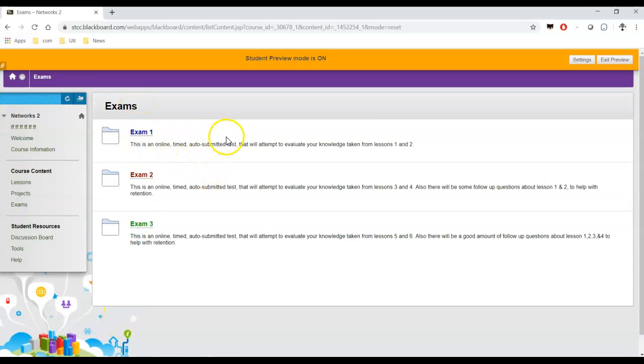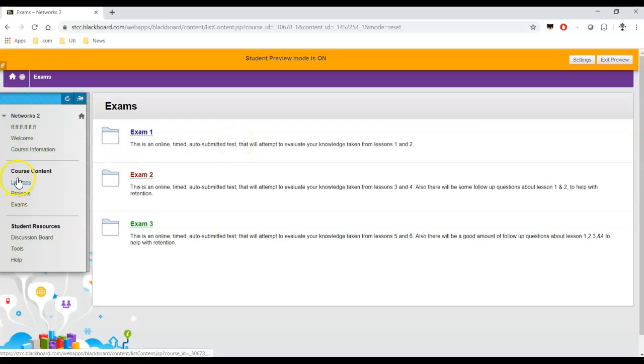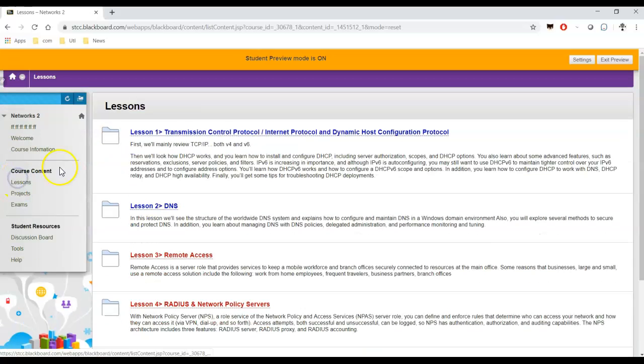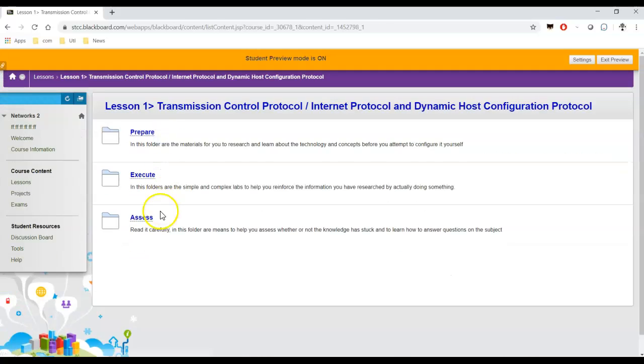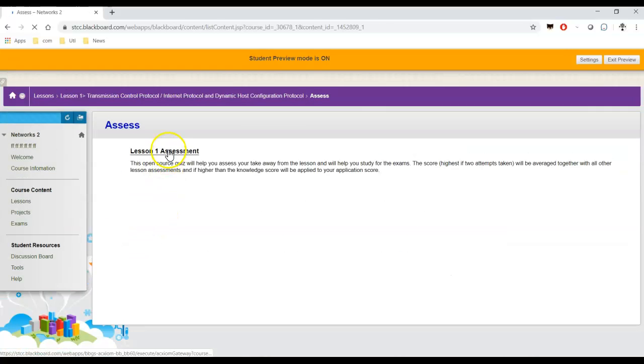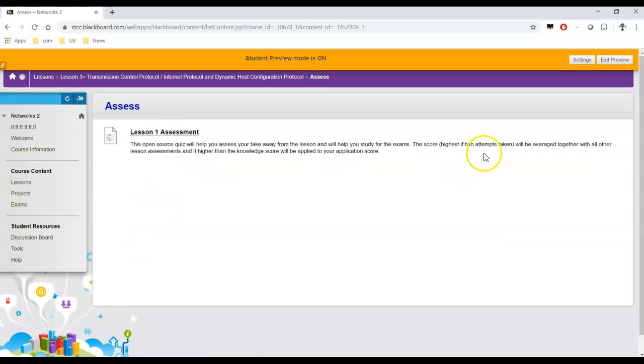Projects will be here. There's nothing there right now because I'm still working on them and they're hidden. And exams will be listed here. Again, online timed auto-submitted tests. You only get one attempt. By the way, you get two attempts on the assessments. Lesson assessments, you get two attempts. As it says right here, two attempts to take.